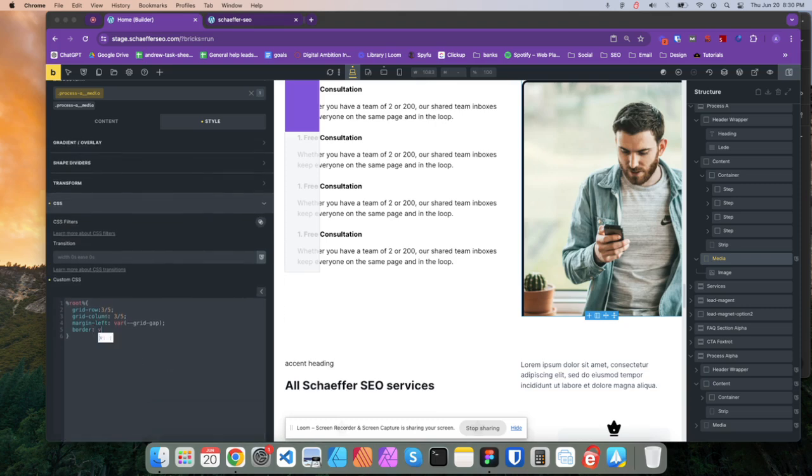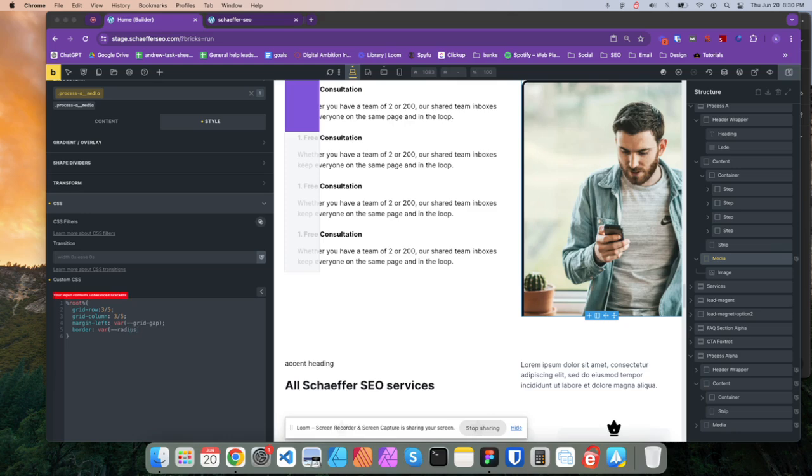Maybe I should add a border. Let's see, it's var, da, da, da, da, da, da. No, that's, yeah, var radius. And I think I already gave it somewhere else. I think I put it on.